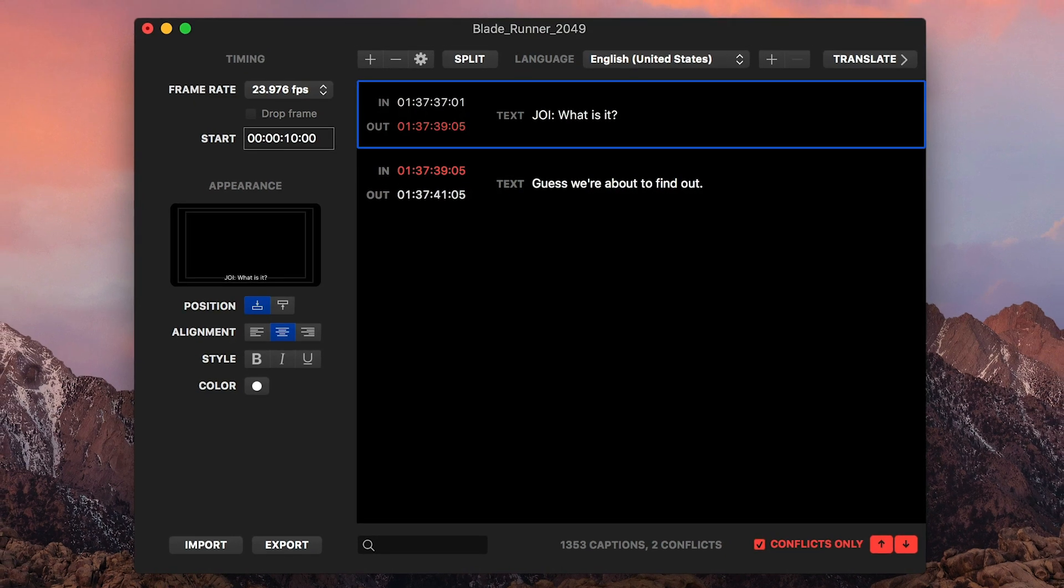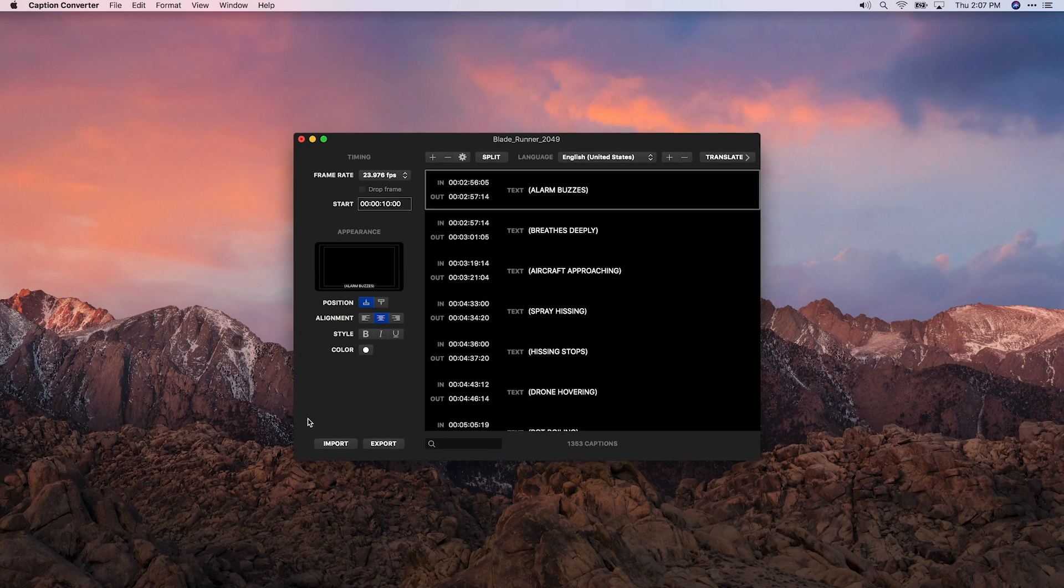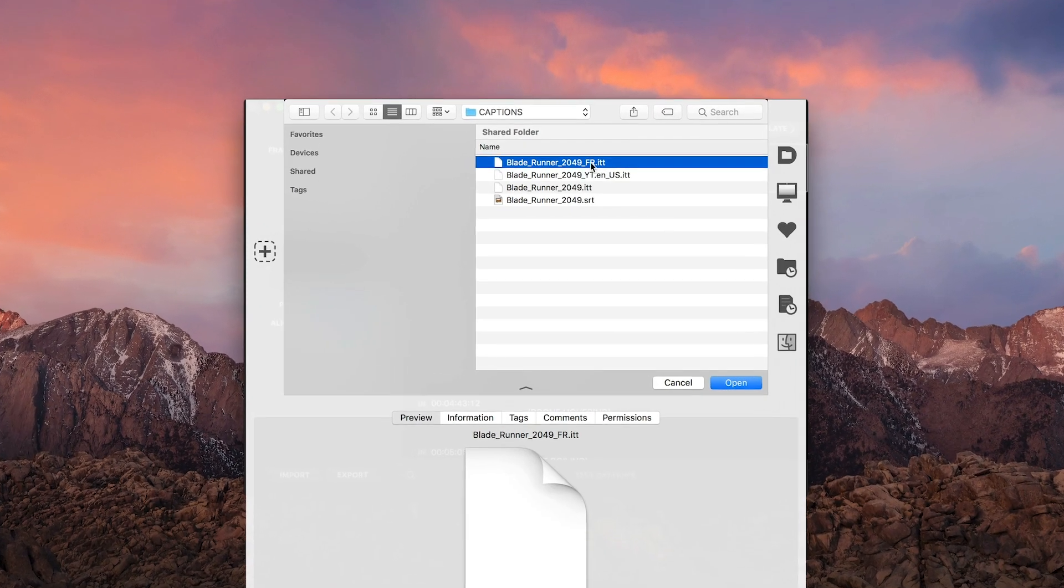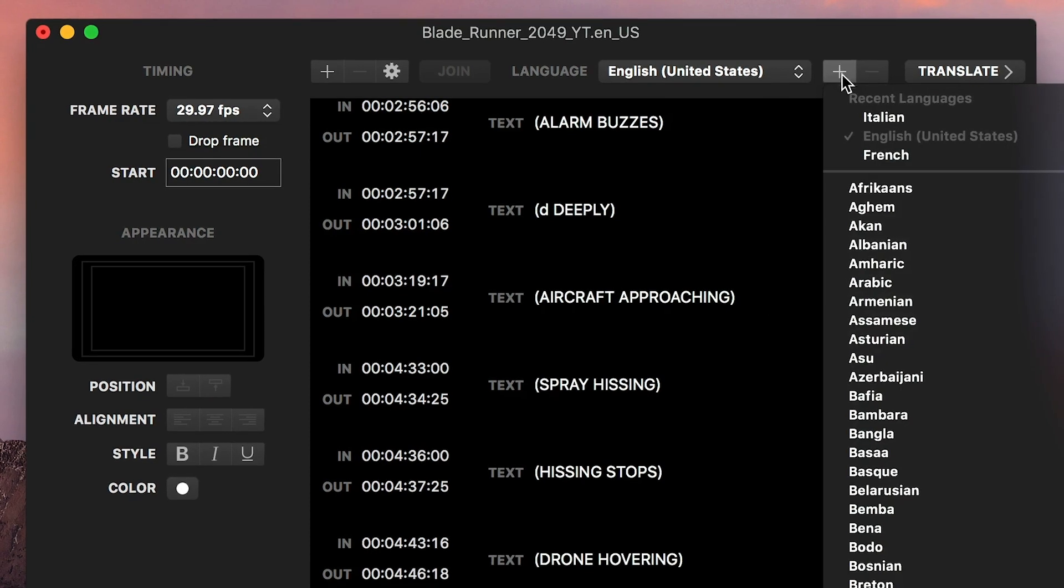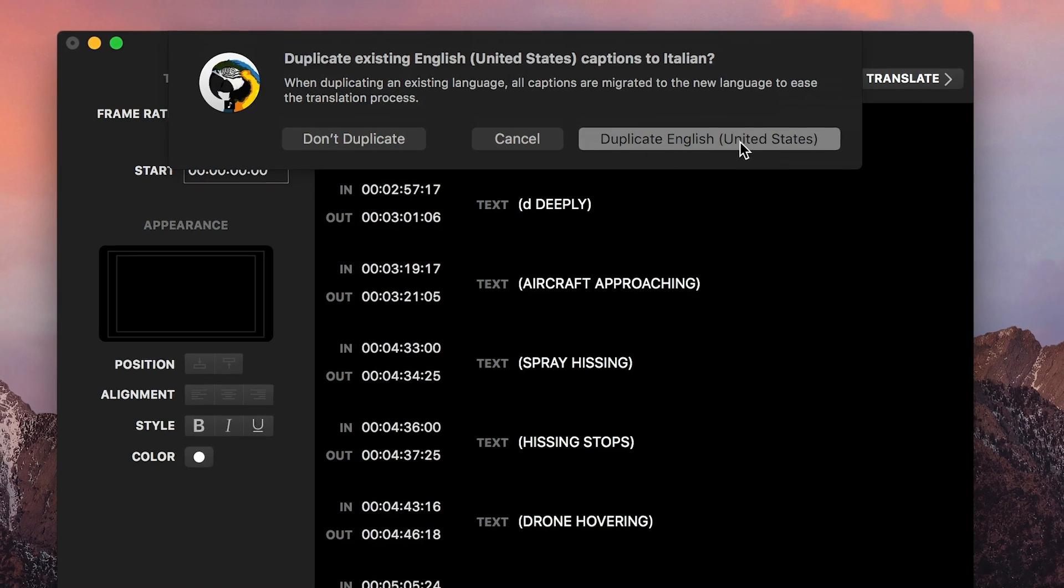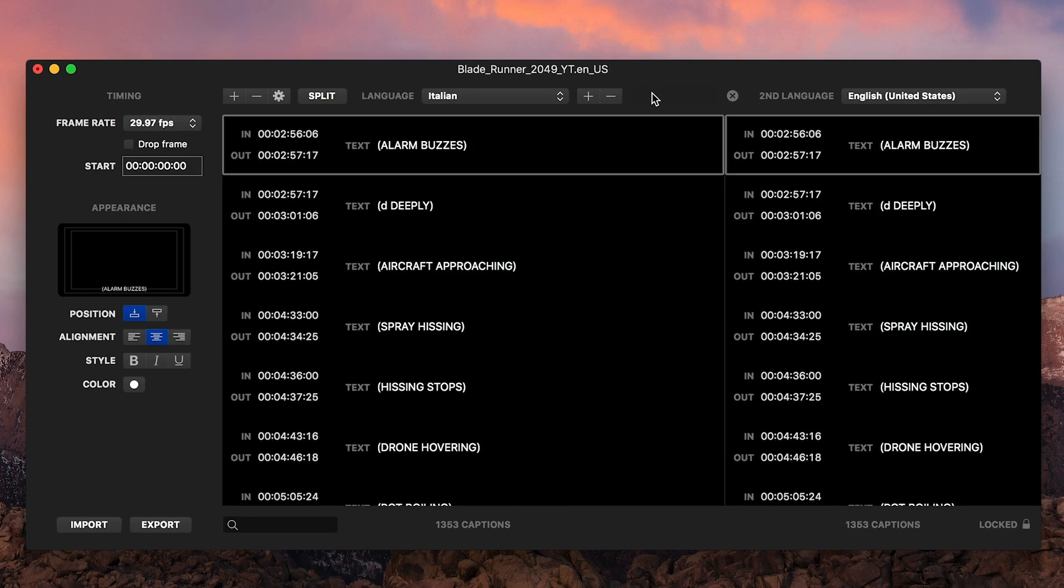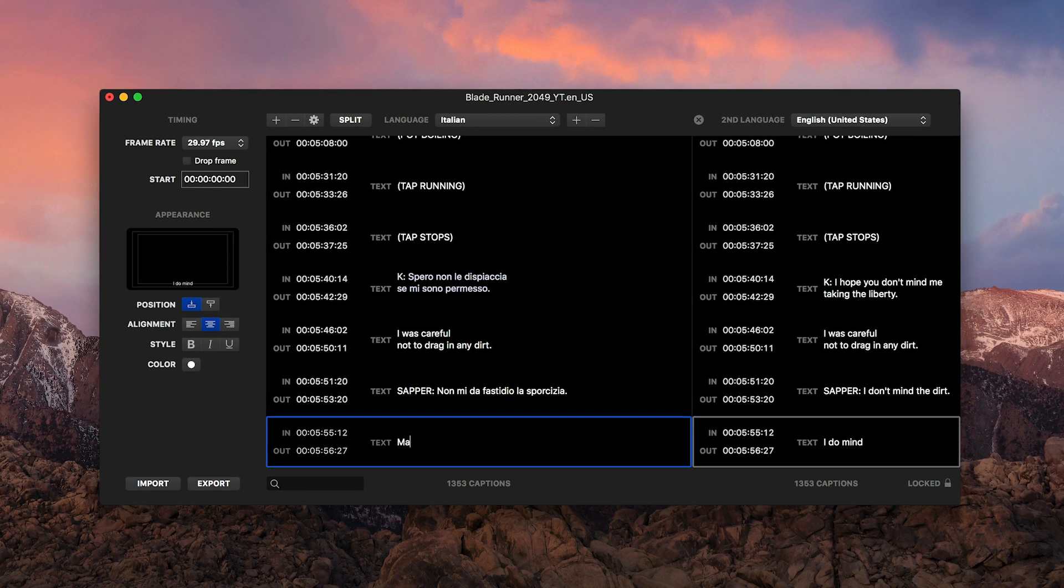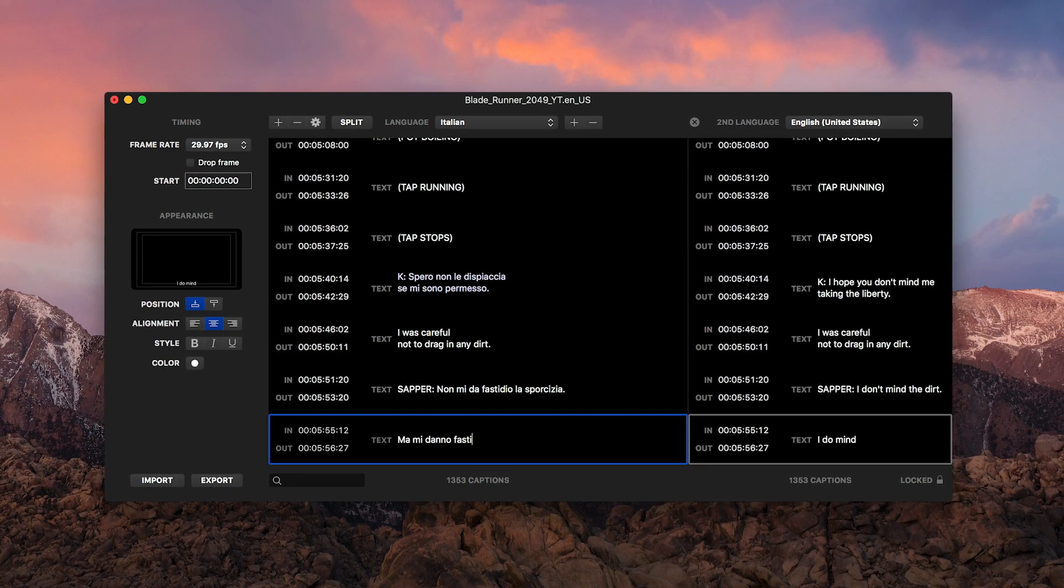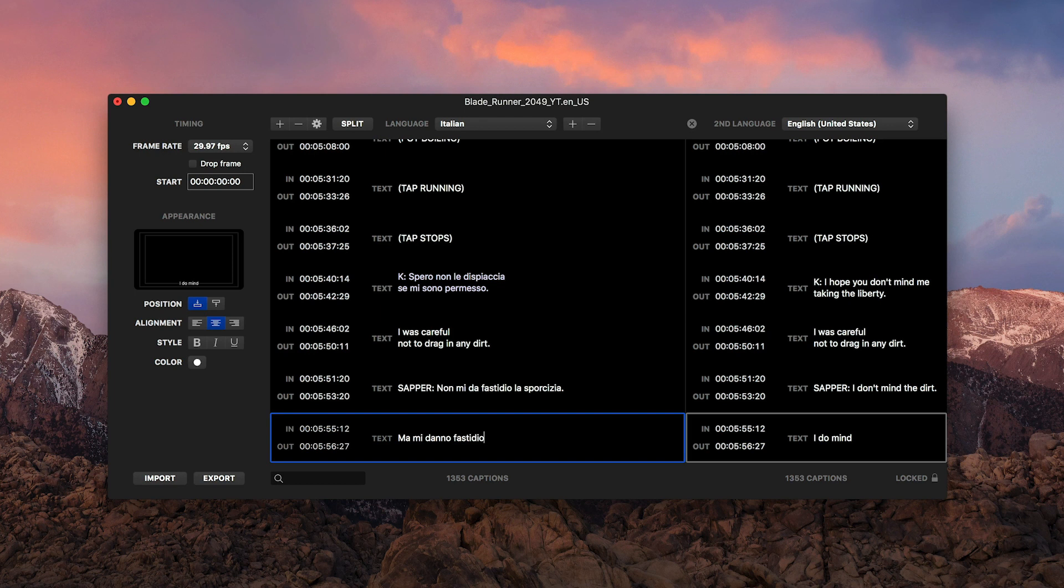A caption document can include multiple languages. You can import another language by choosing Import and selecting the language from the drop-down. Additionally, you can translate your captions by adding a language with the Plus button. You can choose to duplicate the existing captions into the second language, then click the Translate button to translate the text in a side-by-side view. If multiple languages are present in your document, you can easily select them for export while keeping them all in one place in Caption Converter.